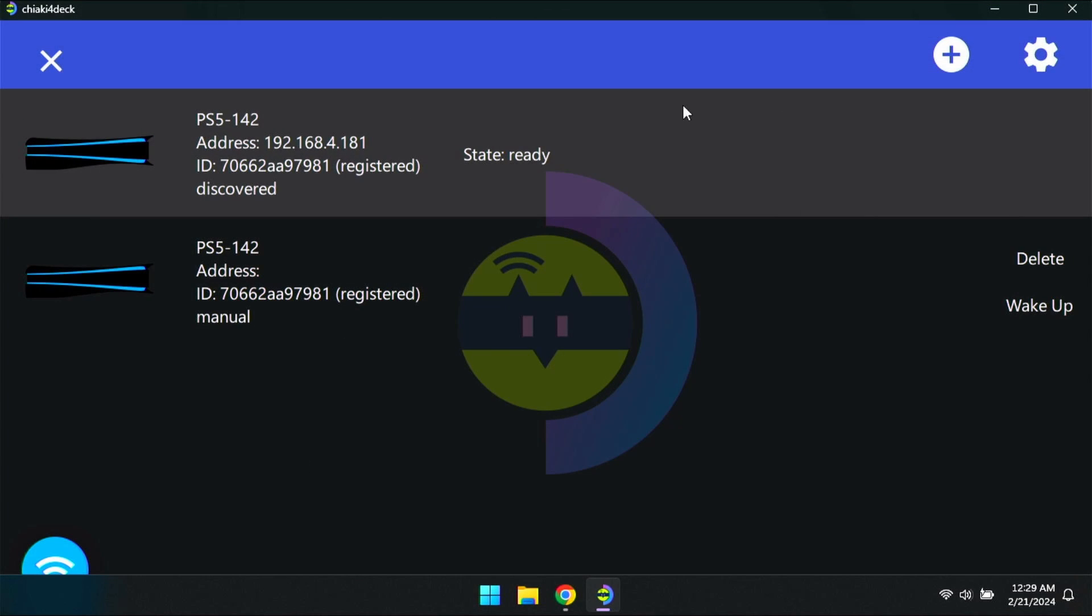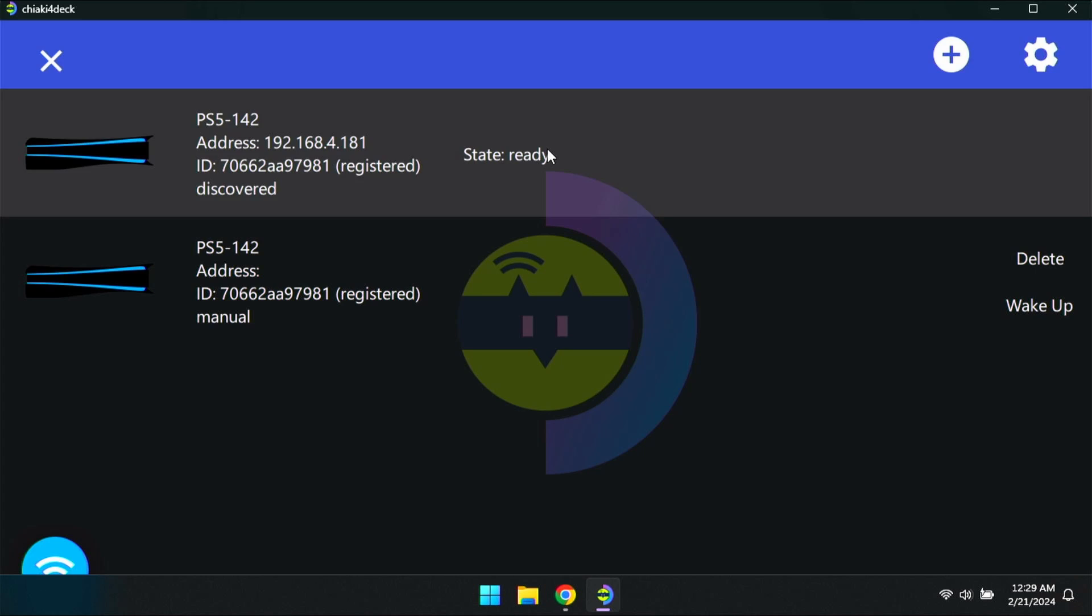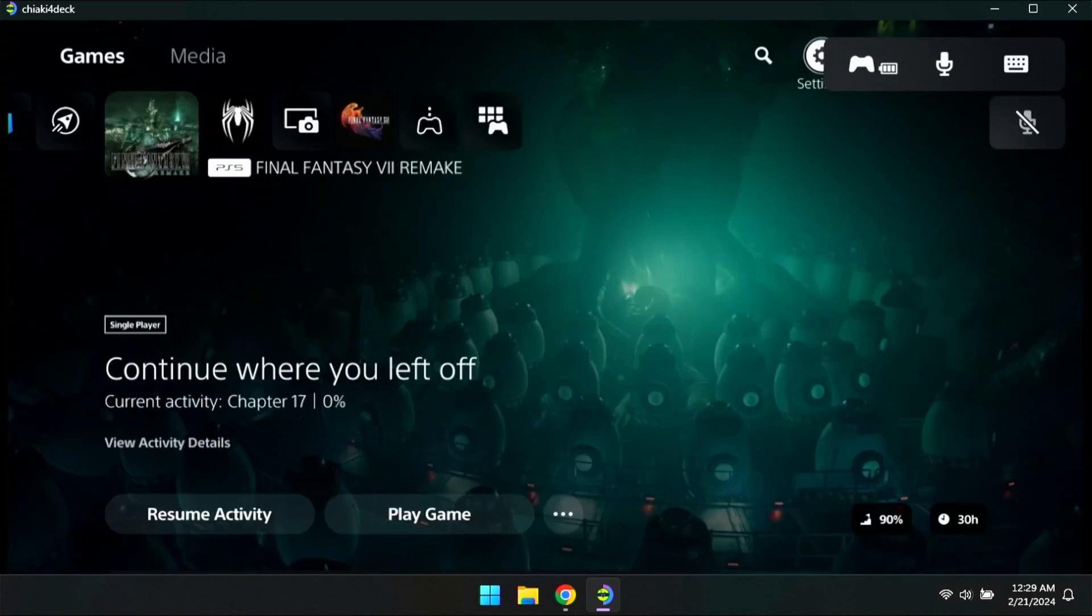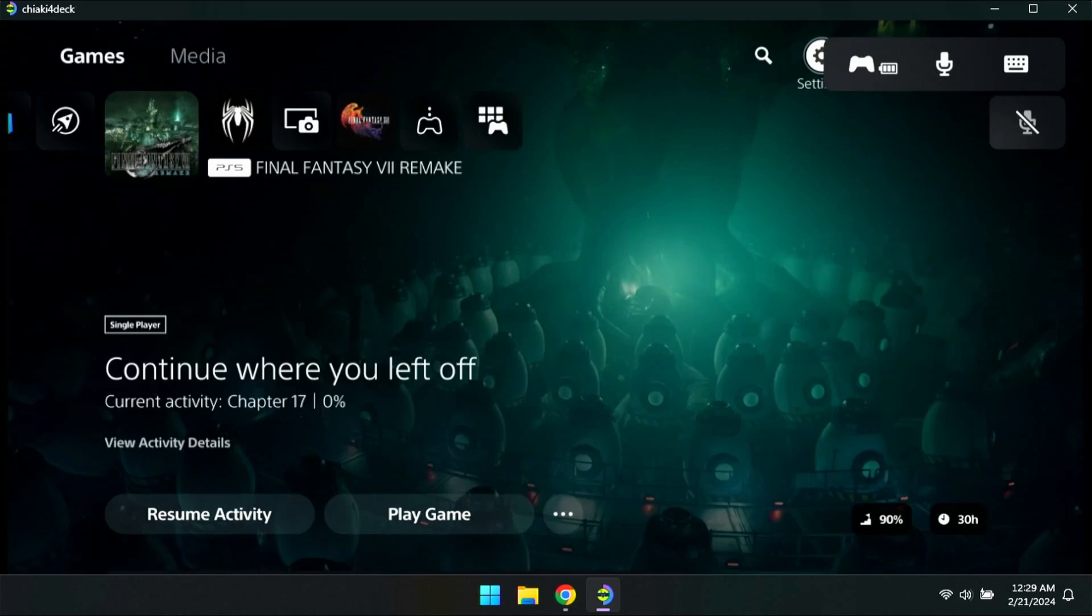Once you enter the code, the console should pop up. Now, for some reason, it's showing two consoles for me. I don't know why. When you start this up, it might not show anything. So you're going to want to click the plus icon to register your console. But for me, it's popping up two consoles. I have no clue why. Maybe because I did this before.